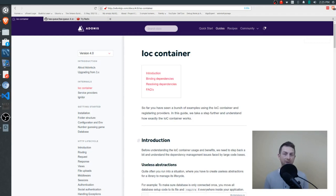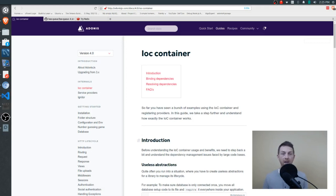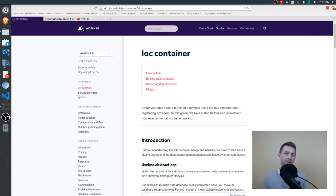There are three functions you need to understand. The first two are bind and singleton — these are used to add new instructions to the container. The third is the use function, which looks up instructions and actually creates the objects we need, returning them back to us. To help you understand all of this, I put together a very simplistic implementation of what happens in the real source code, so we'll take a look at this first and then dive into the actual source code.